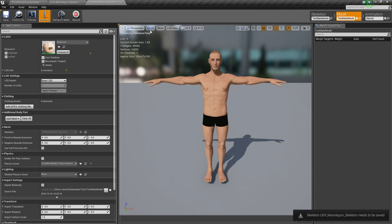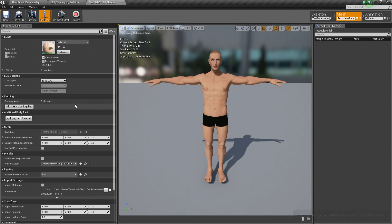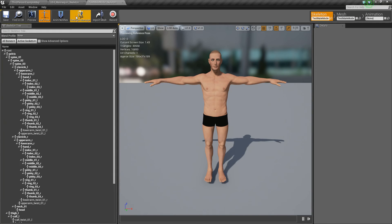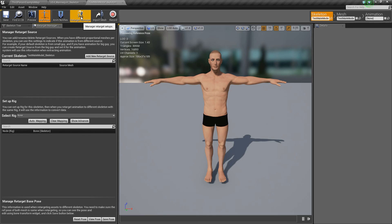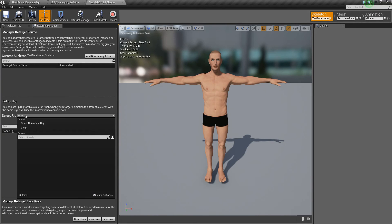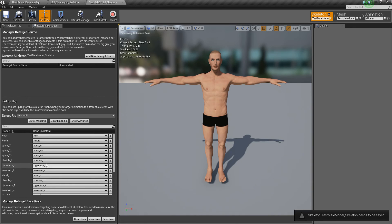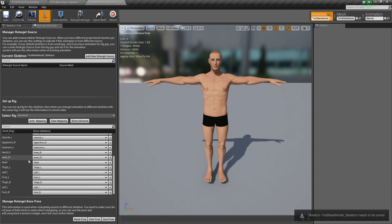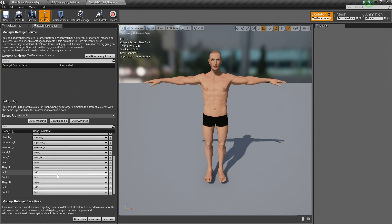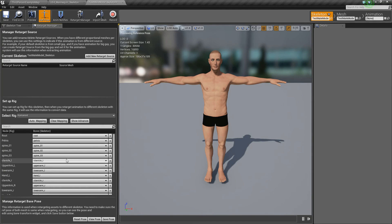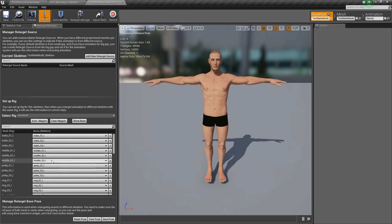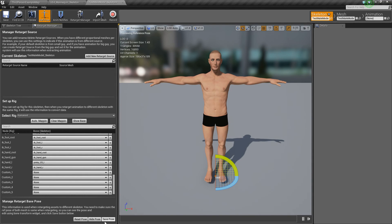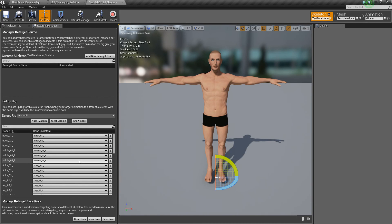All right. So now we'll go to our test male model here. And what we're going to do is, again, go to the skeleton and make sure the retarget manager is open. So you just, again, do that by opening up like this. Then we'll choose select rig and select humanoid rig. It'll do kind of the same thing. And then you can just hit auto mapping again. And it should do it all right. Then go to show advanced. Do the same thing. It should be good to go. And you don't need to change the pose because he's already in his T pose. So everything's good.